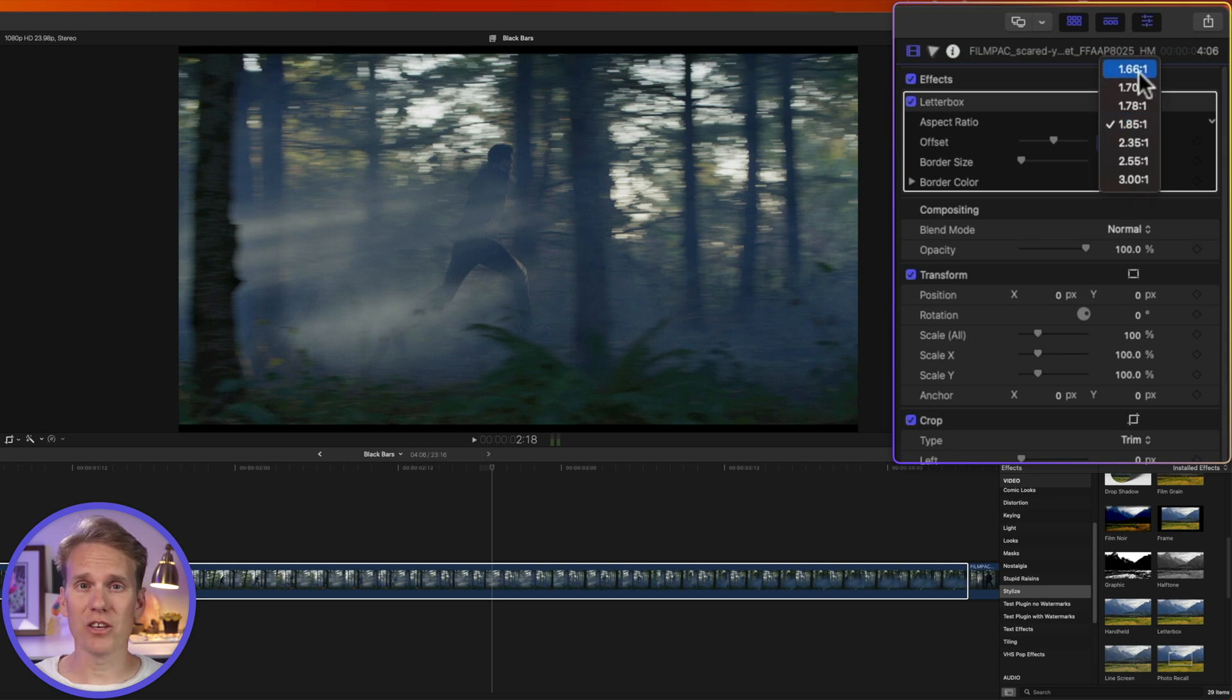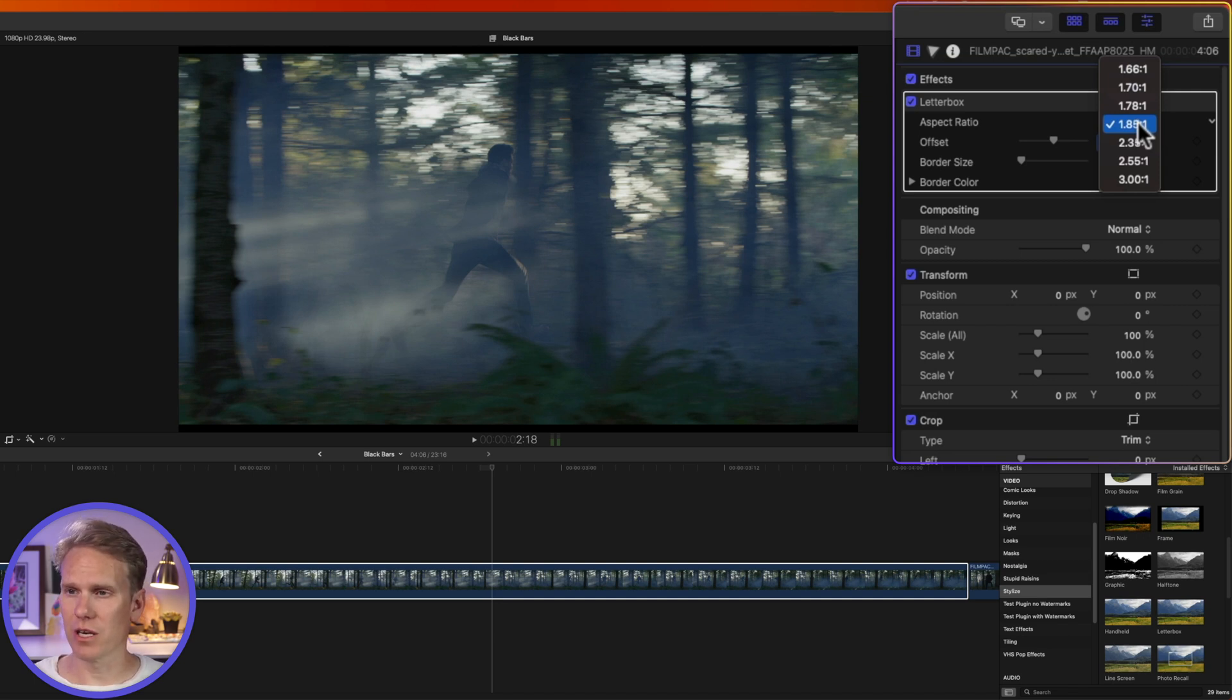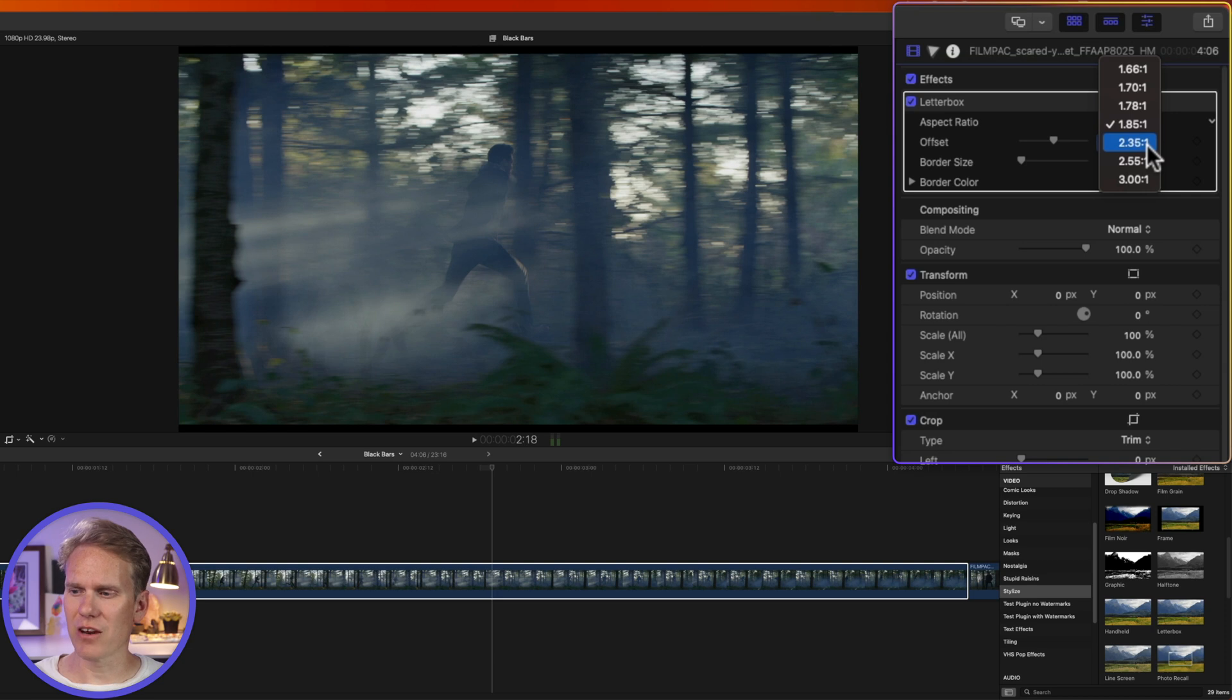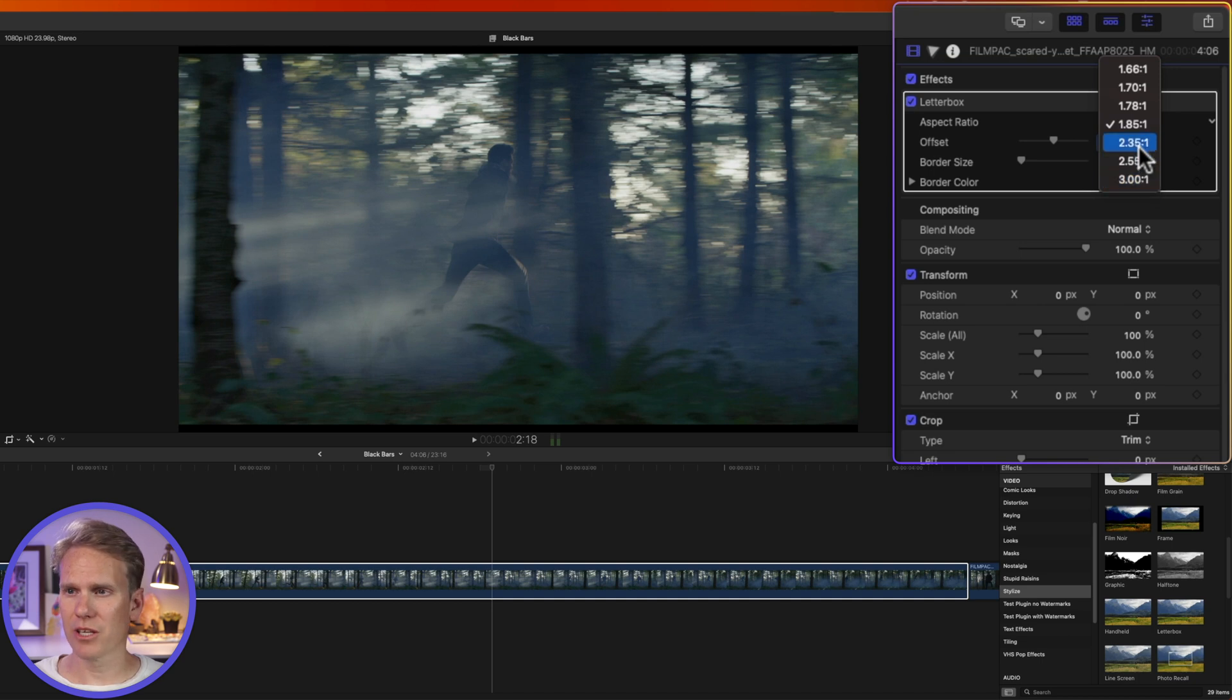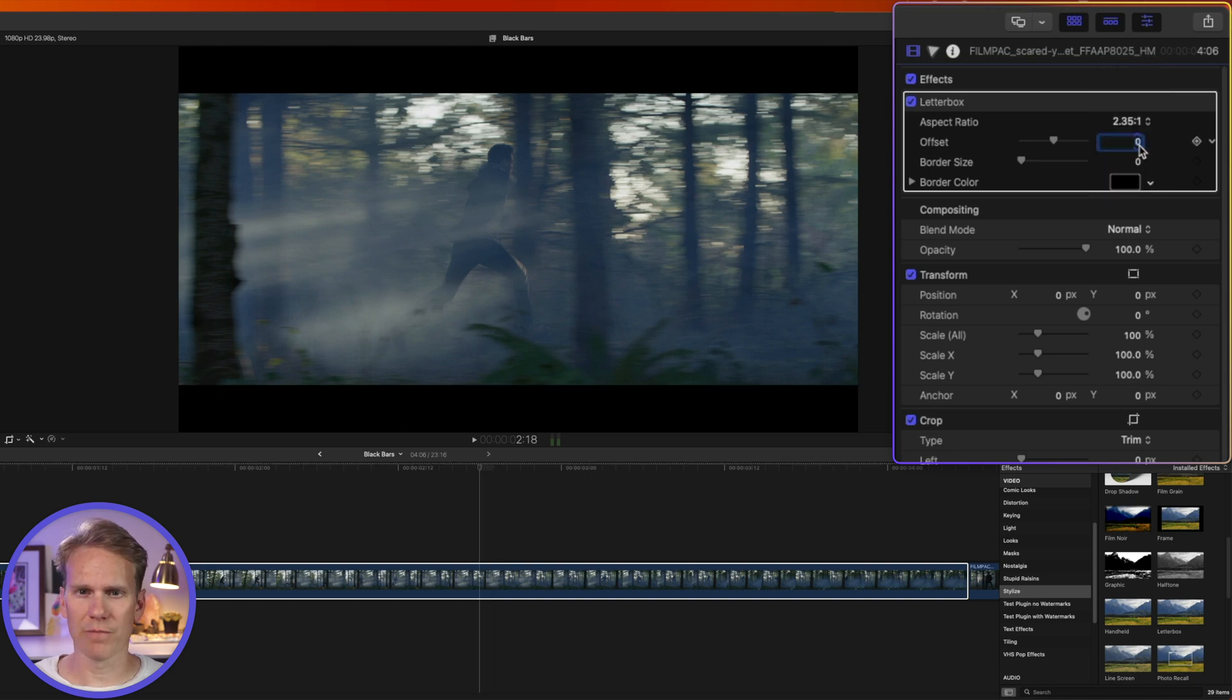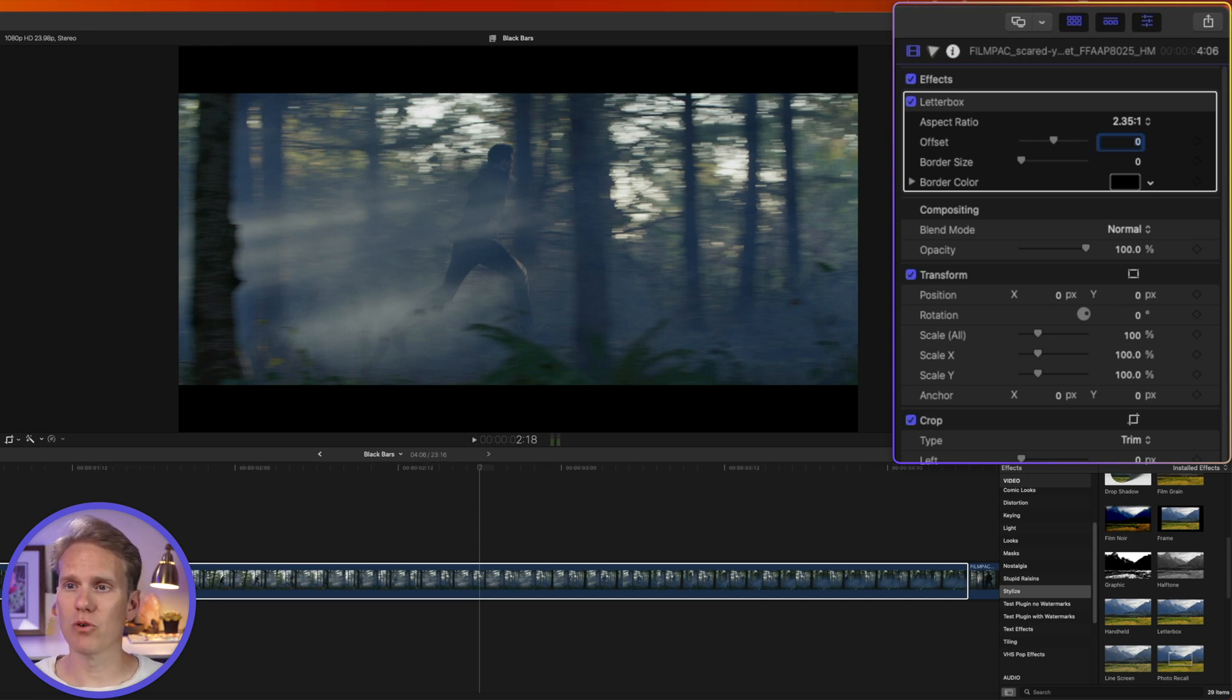1.66 is the standard they use in Europe for widescreen presentations. 1.85 is the theatrical standard for widescreen presentations. And then 2.35 is the standard widescreen presentation for theatrical films. And then 3 is ultra widescreen format. Let's try out this 2.35 one. We can see we've got black bars now on the top and bottom. And that looks a little bit more like what we're used to seeing in the movies here in the United States.